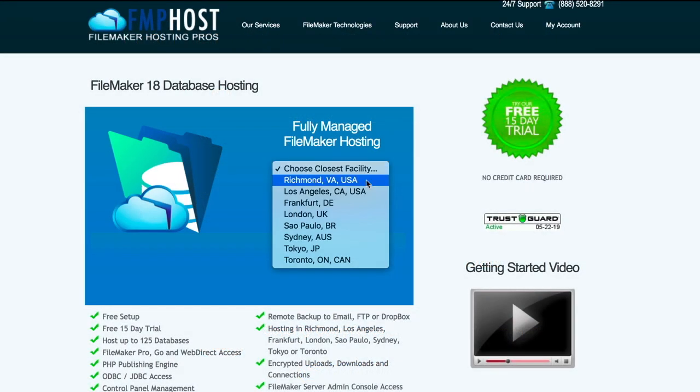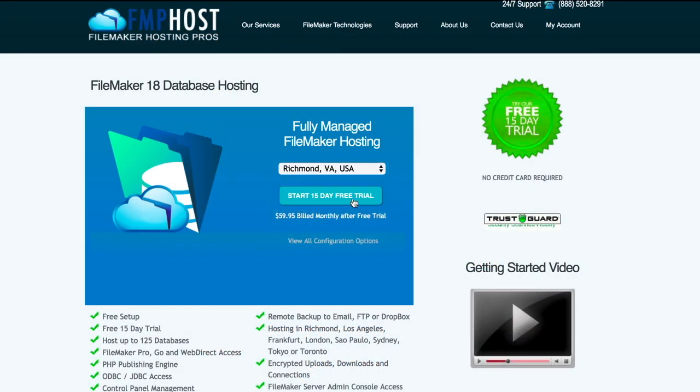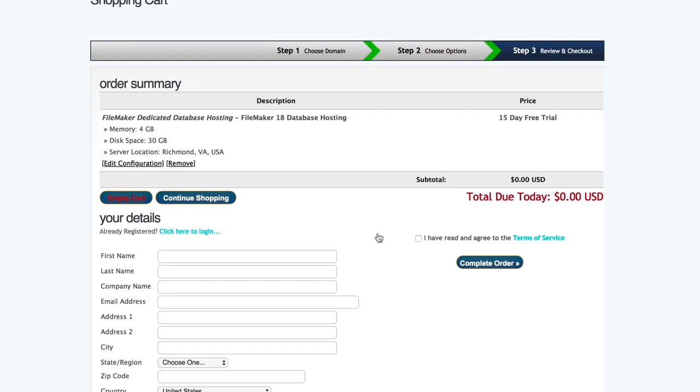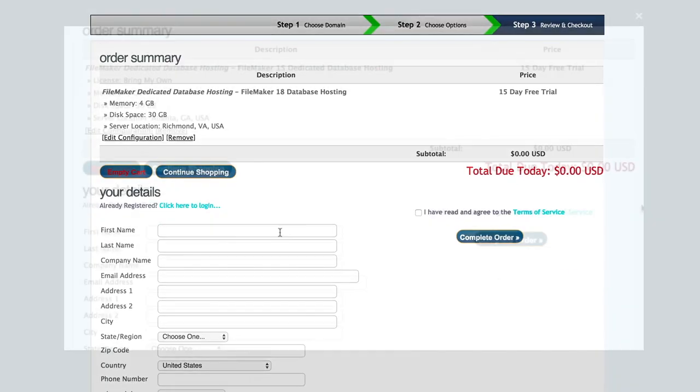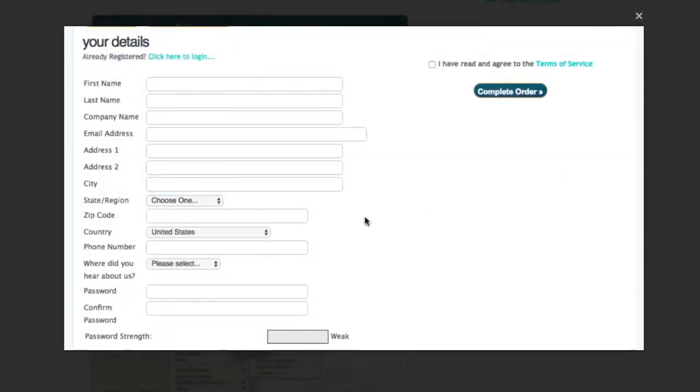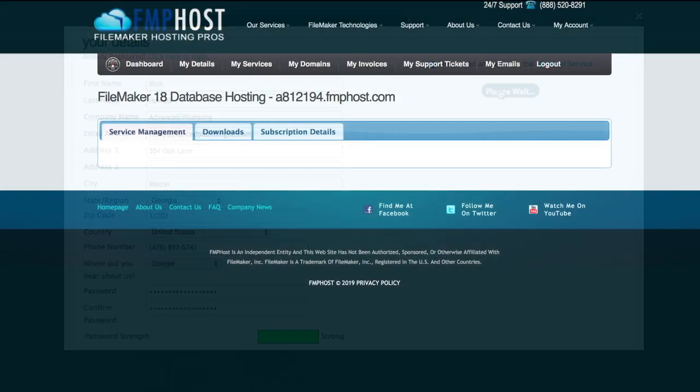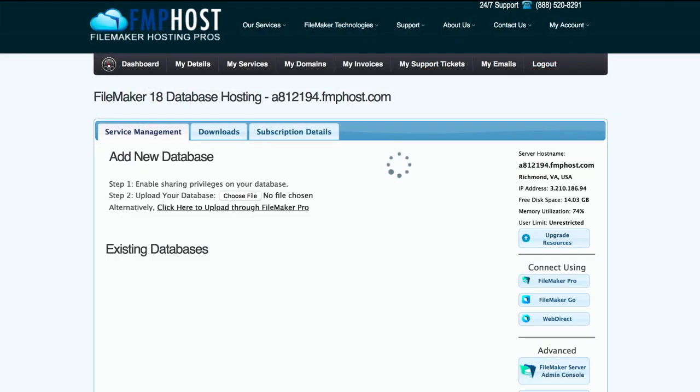To get started, simply choose the hosting facility closest to you and click the Start 15-Day Free Trial button. Now, enter some basic information about yourself, agree to the terms and conditions, and complete your order. And that's it! You've just set up a dedicated FileMaker server.